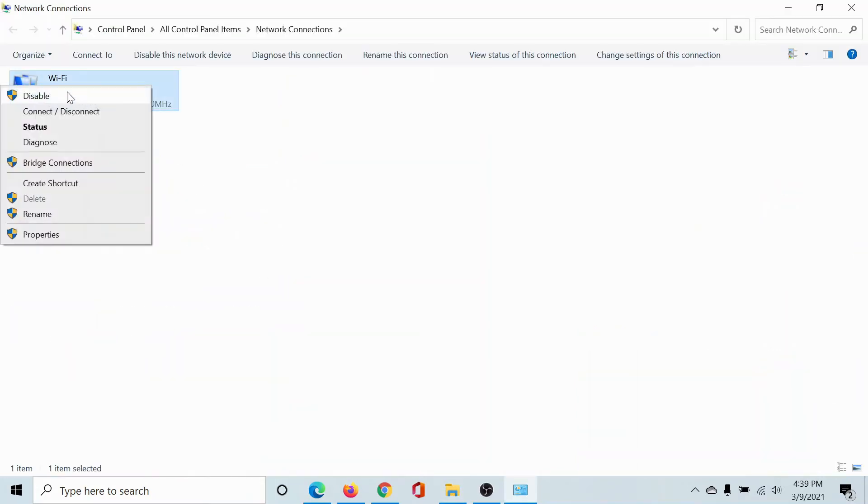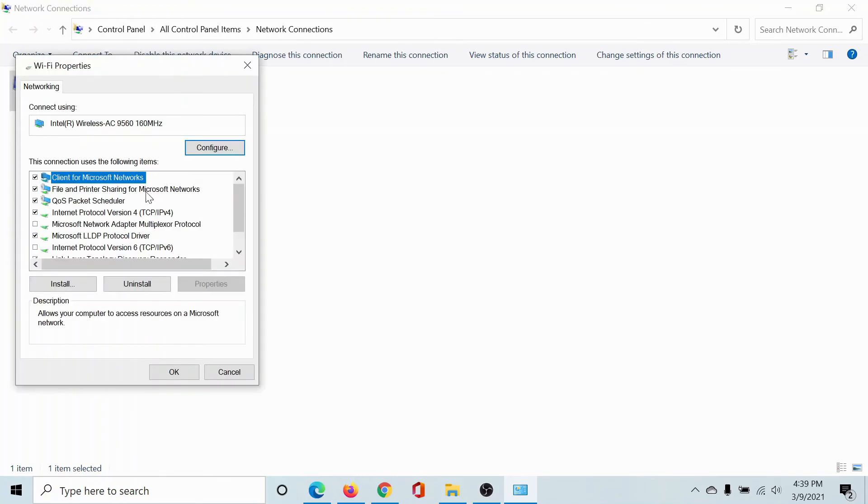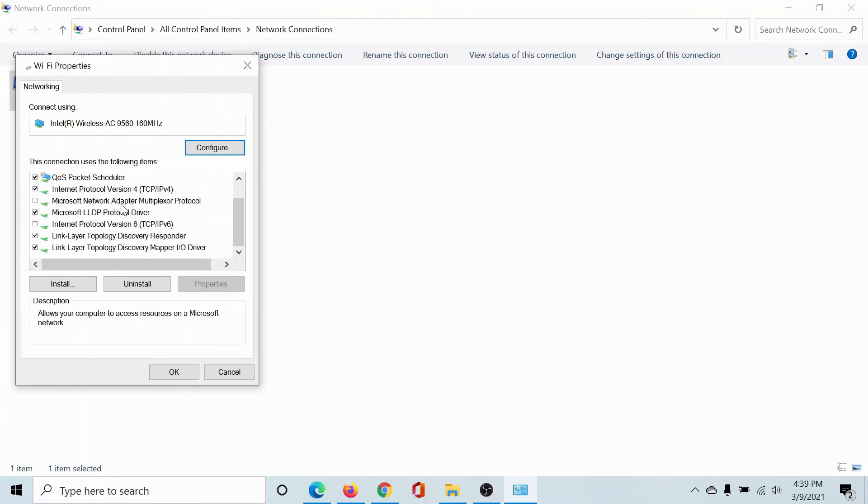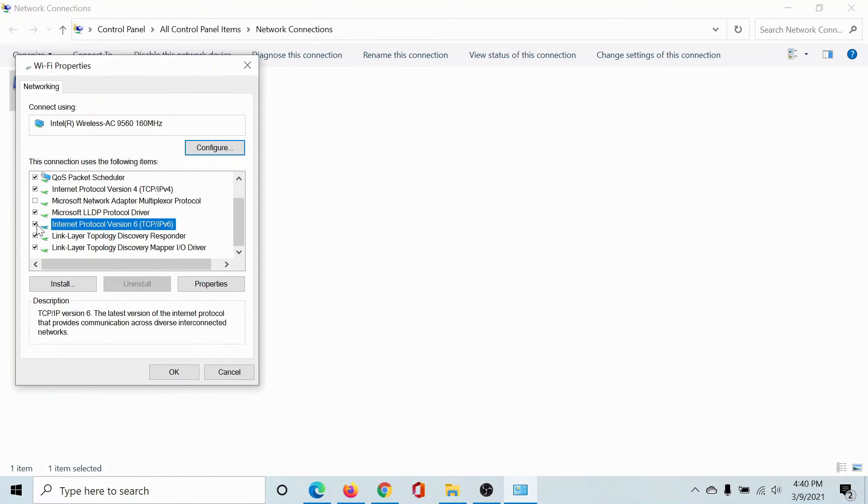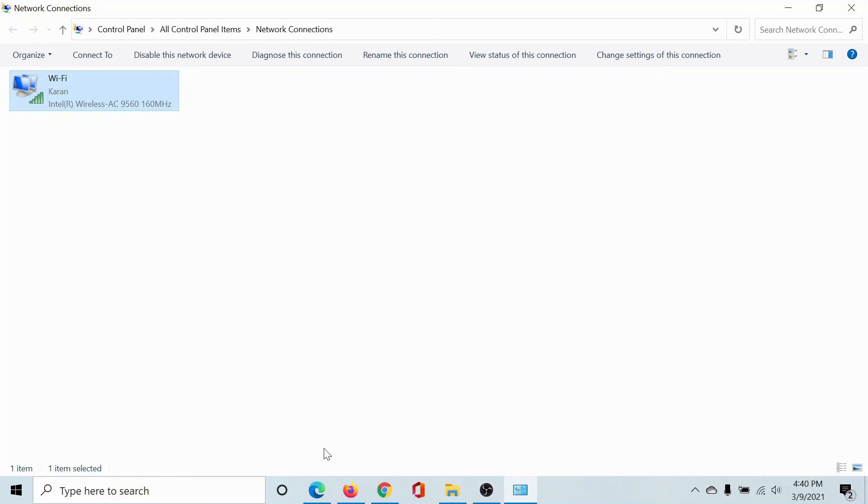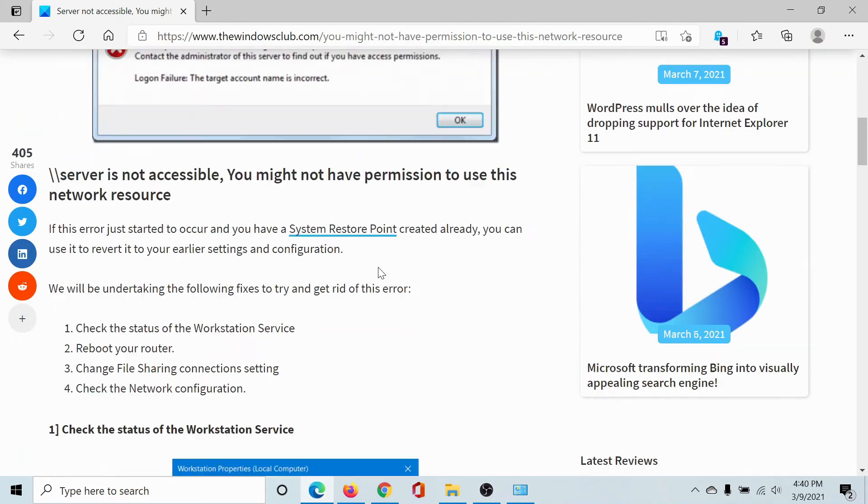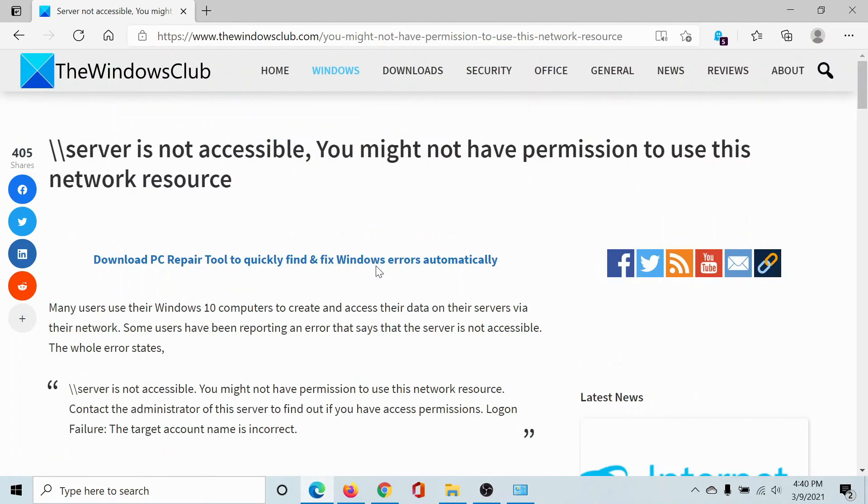Right-click on the network which is active and select Properties. In the Wi-Fi properties or LAN properties window, scroll down to Internet Protocol Version 6. If the checkbox associated with it is checked - which it usually is by default - then uncheck it and click OK. This should resolve the problem in discussion.